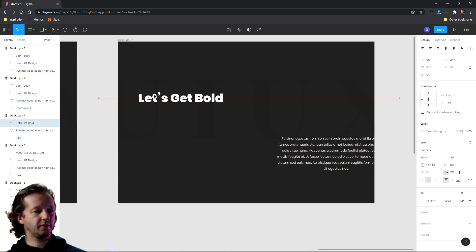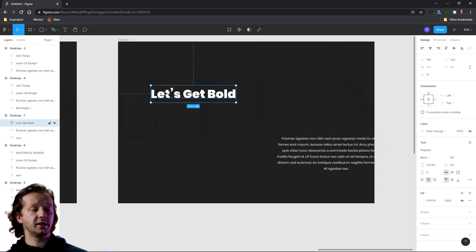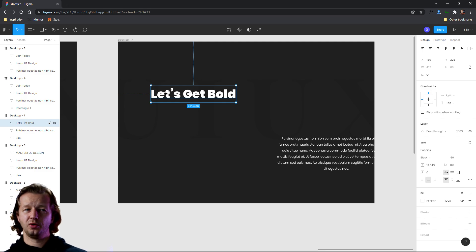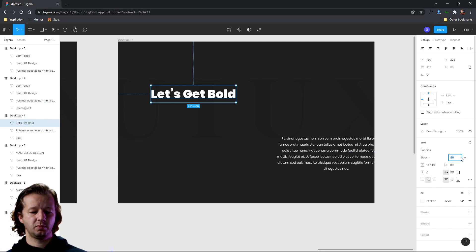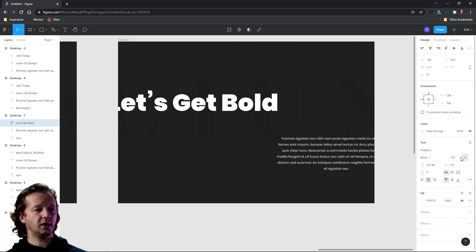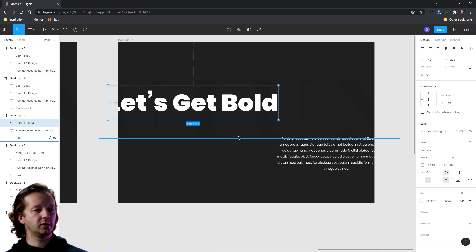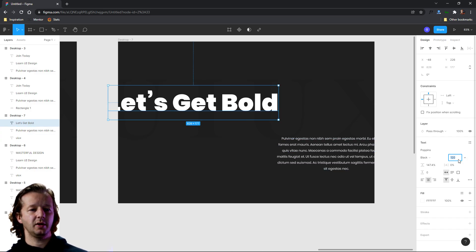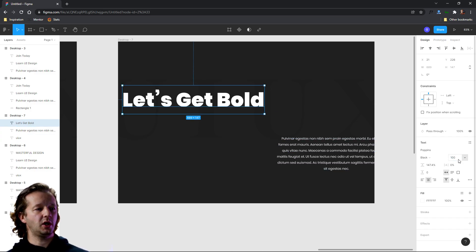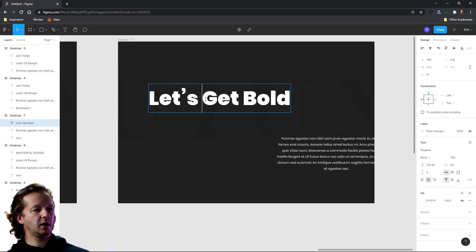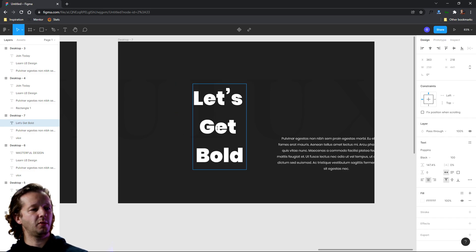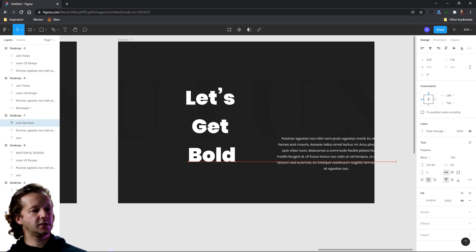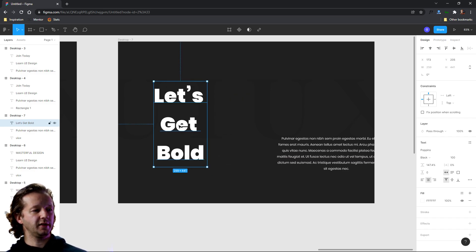We'll move this over here for a second. And this also works best with really large texts, really bold texts. So let's put this up to like 120. That might be a little bit too big. Let's do a hundred. And let's also put them on their own lines. Now this looks bad.